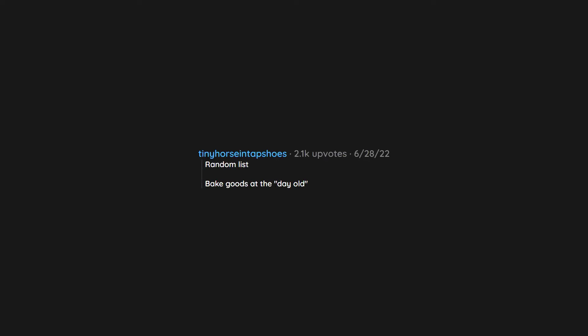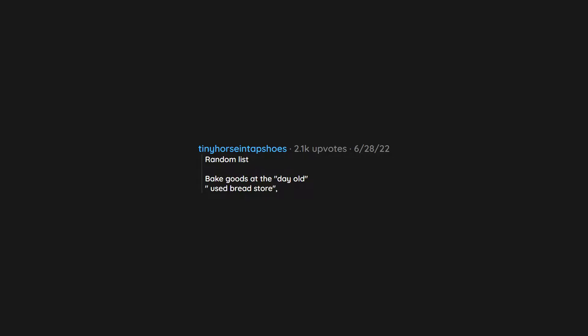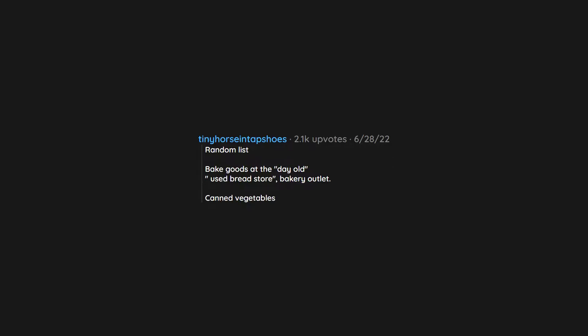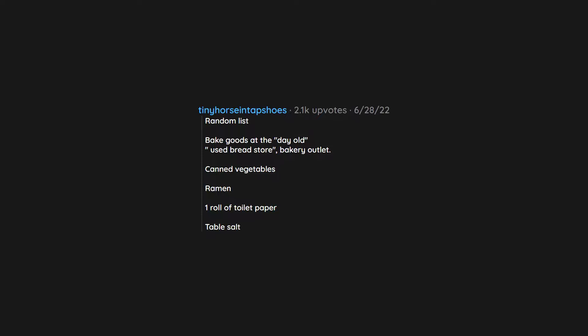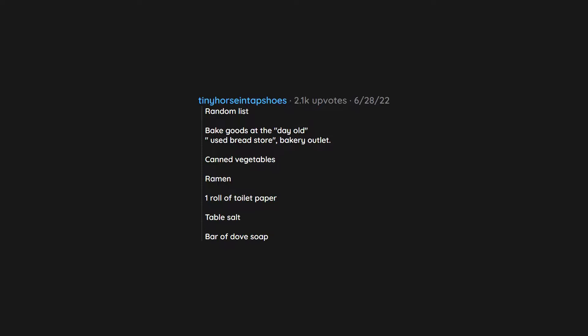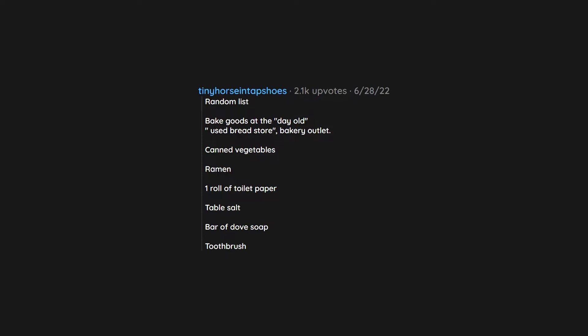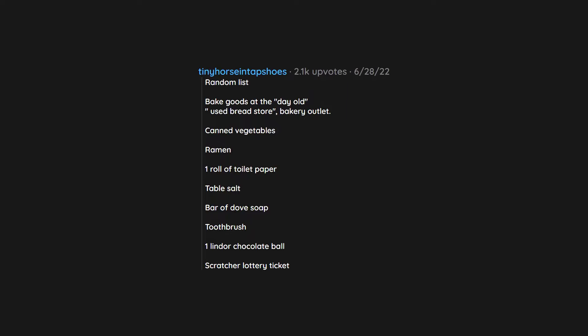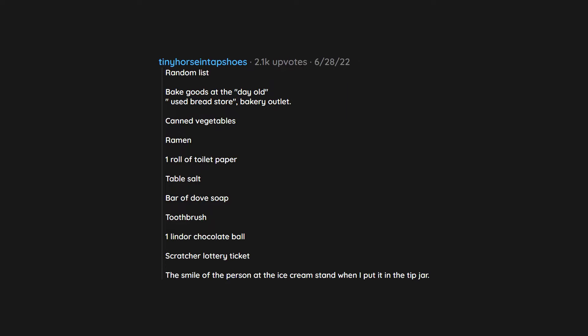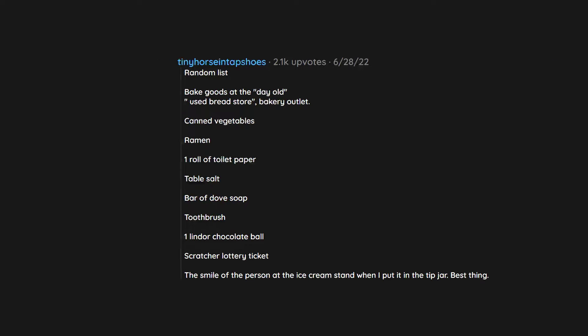Random list. Bake goods at the day old used bread store, bakery outlet. Canned vegetables. Ramen. 1 roll of toilet paper. Table salt. Bar of dove soap. Toothbrush. 1 Lindor chocolate ball. Scratcher lottery ticket. The smile of the person at the ice cream stand when I put it in the tip jar. Best thing.